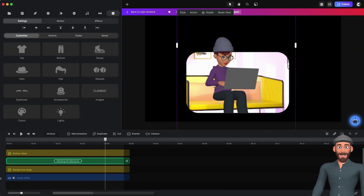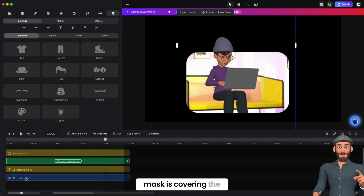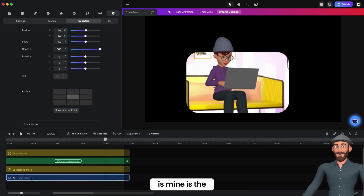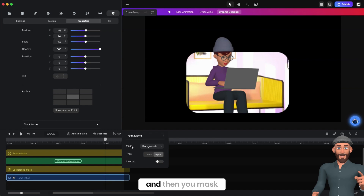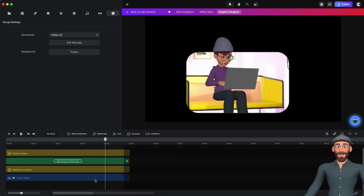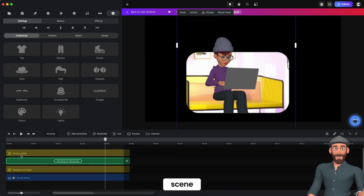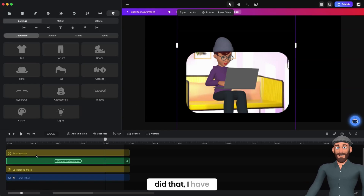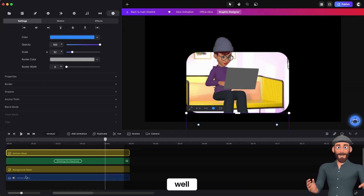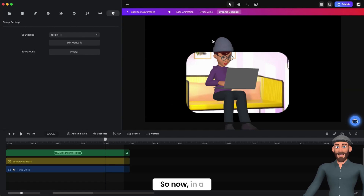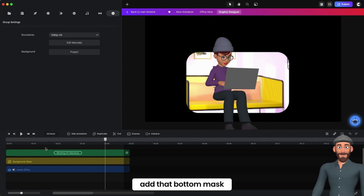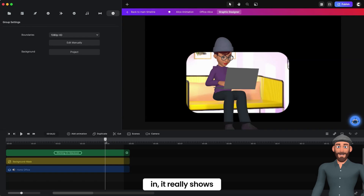So now she's inside of that other scene. The way I did that was the background mask is covering the home office. You go to your background — mine is the Home Office track mat — then you mask the background mask, and that's what cuts it out using that shape. Then I put Alice inside of the scene, and this bottom part is what's cutting her legs off.